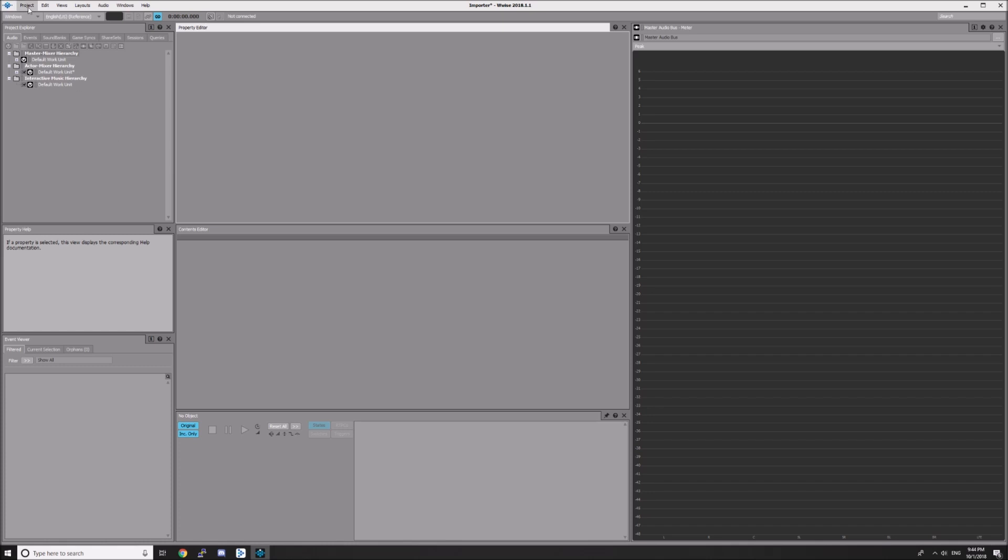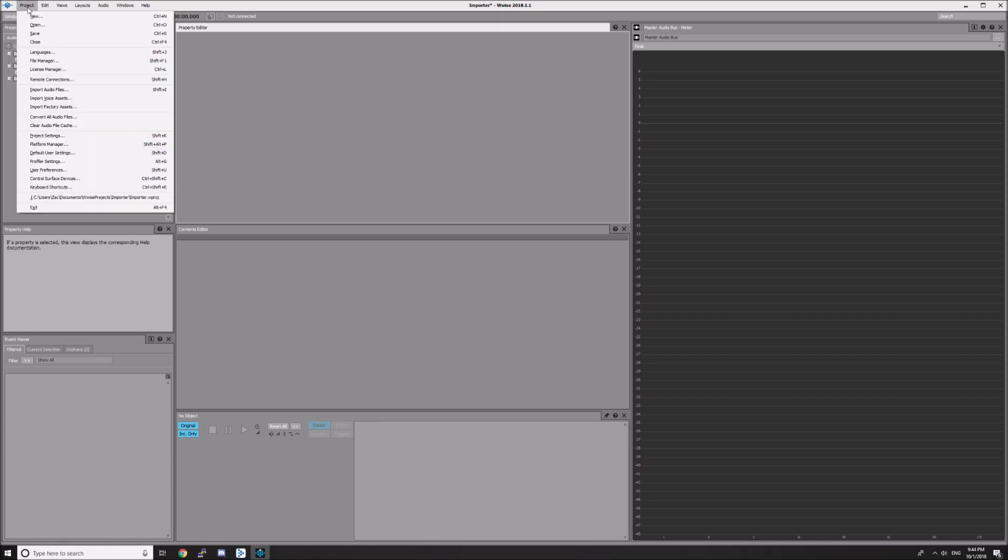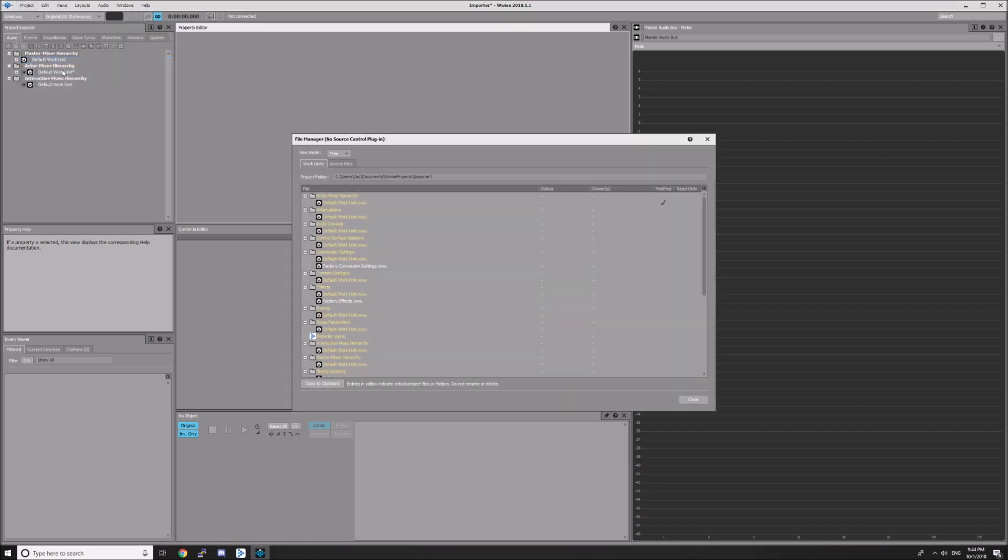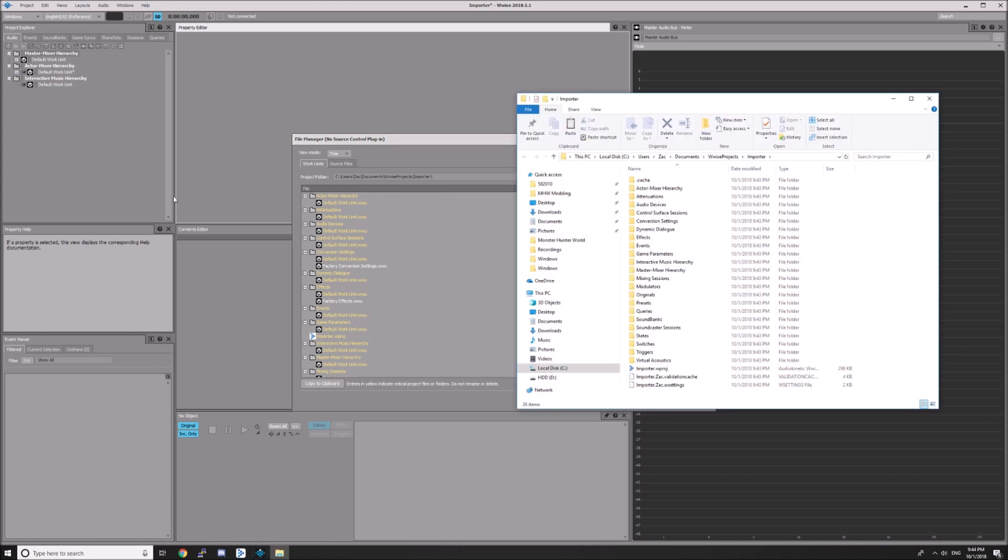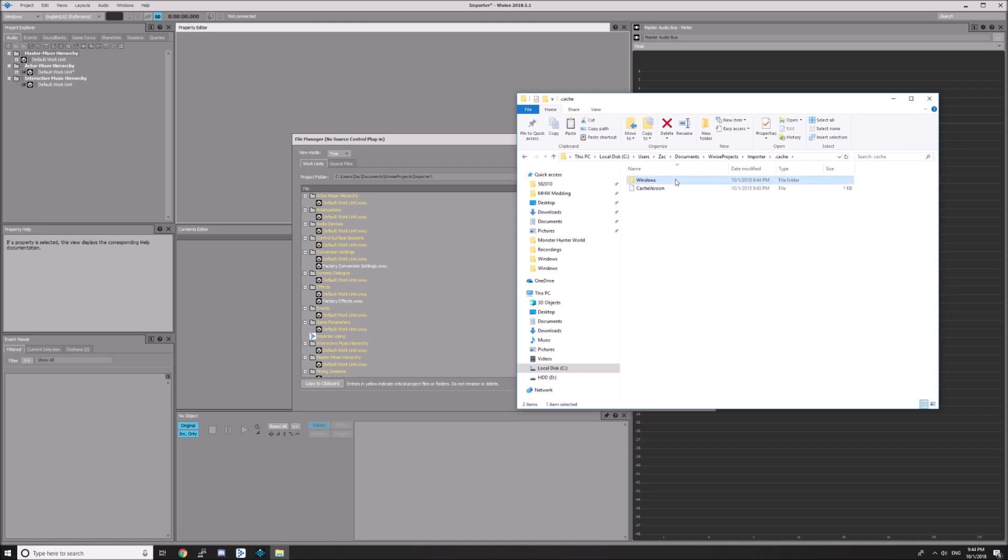Your WAV files have now been converted to .wem. To retrieve them, go to Project, File Manager and right-click on your Project Folder. Hit Open Containing Folder, then navigate to .cache, Windows, Sound Effects. Your converted .wem files will be right there.